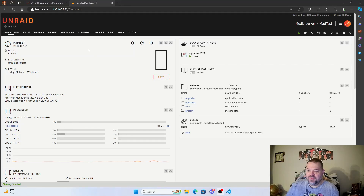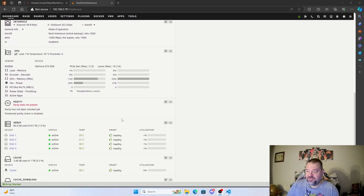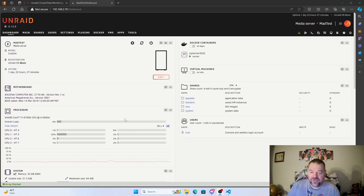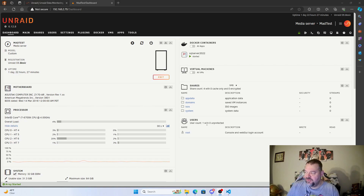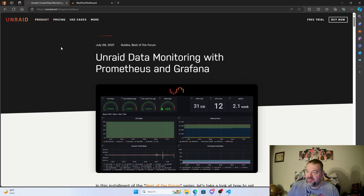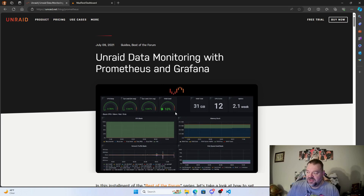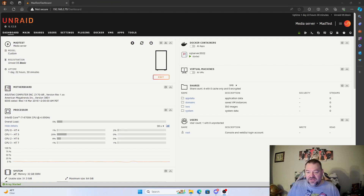Today we want to look at our dashboard — it's a pretty plain looking dashboard and I really want to spice it up with Prometheus and Grafana. I did some research and came across an article on unRAID data monitoring with Prometheus and Grafana. I really like how that dashboard looks and I want to mimic it, so I'm going to go through this tutorial and show you how I set mine up.